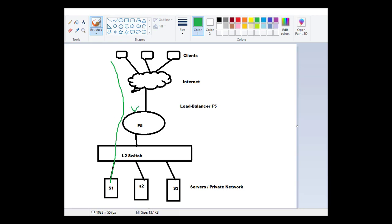The LTM directs traffic to the appropriate resource and server. This enables client to server connections.